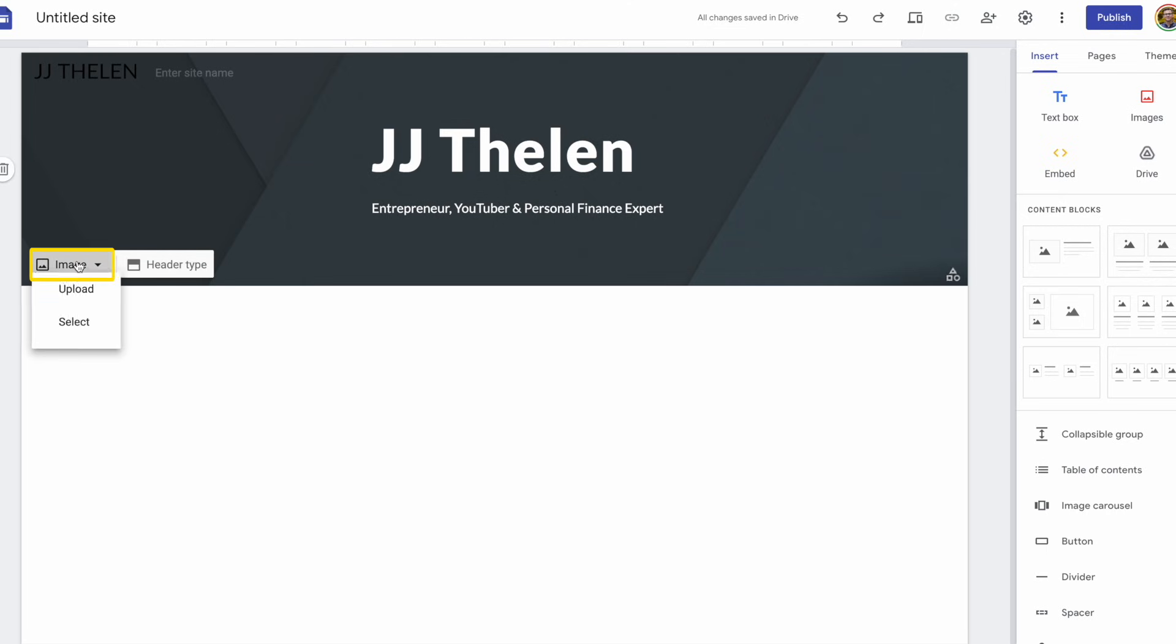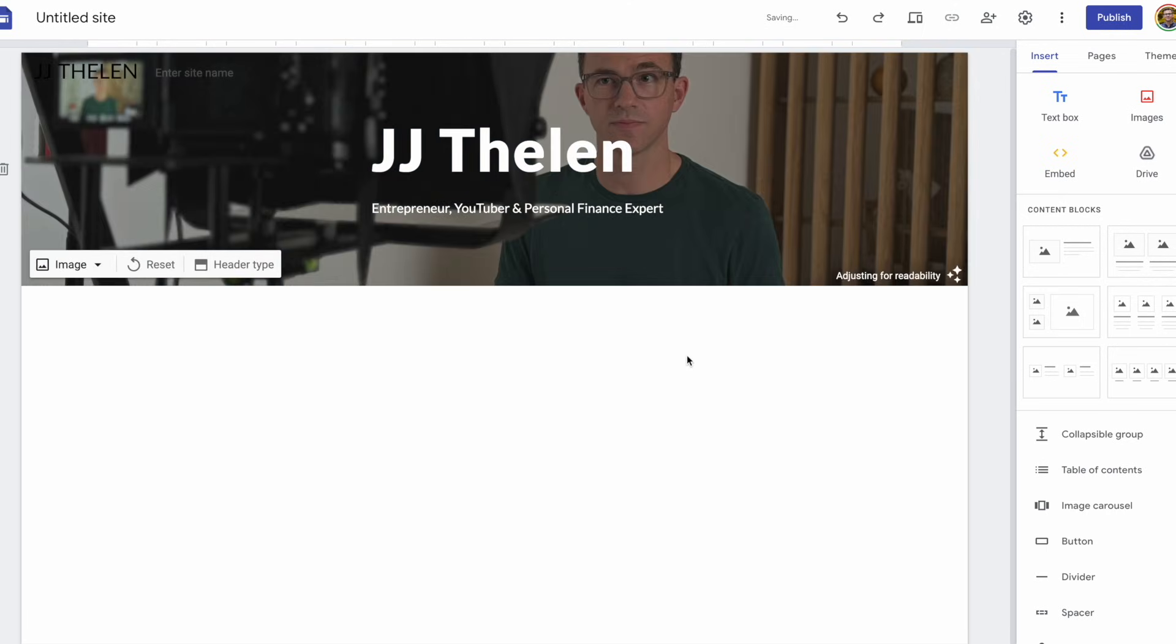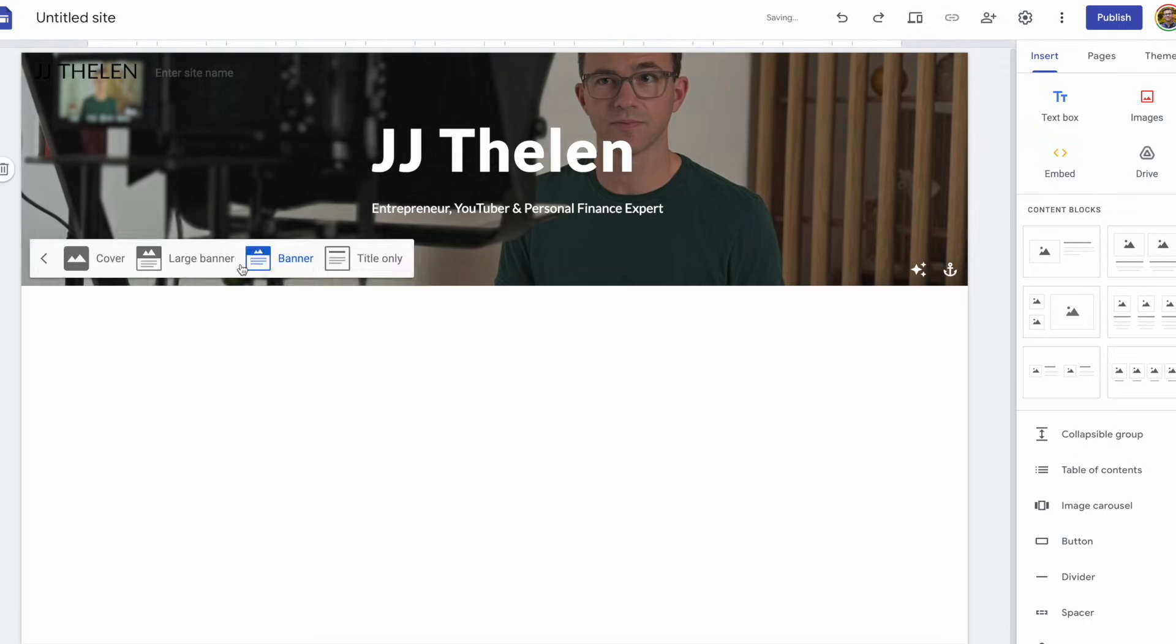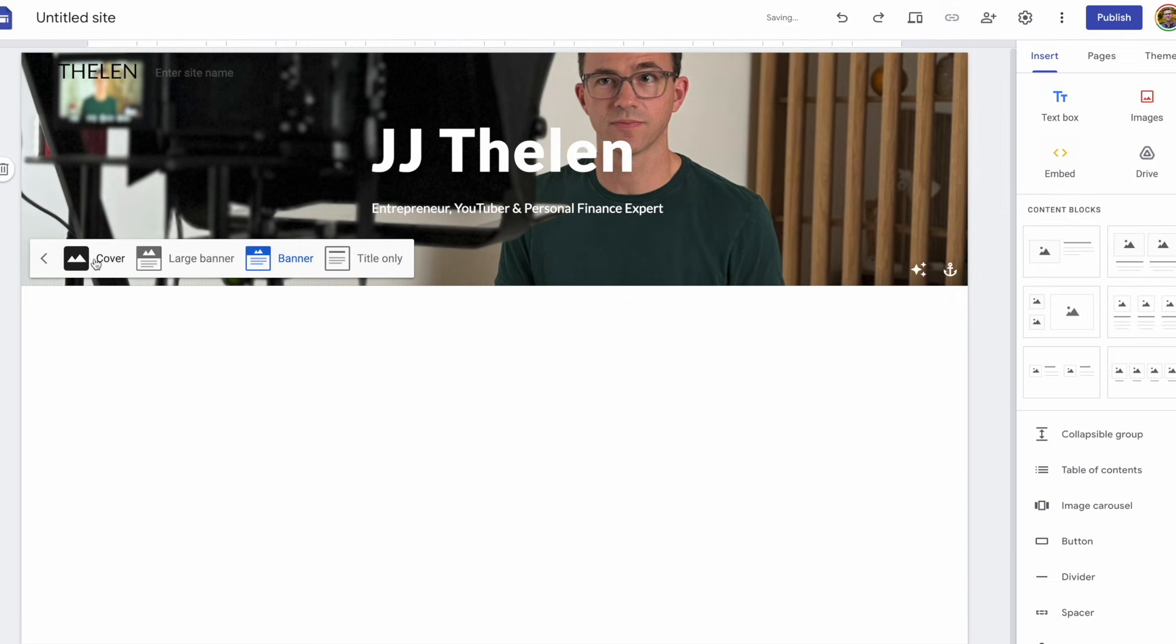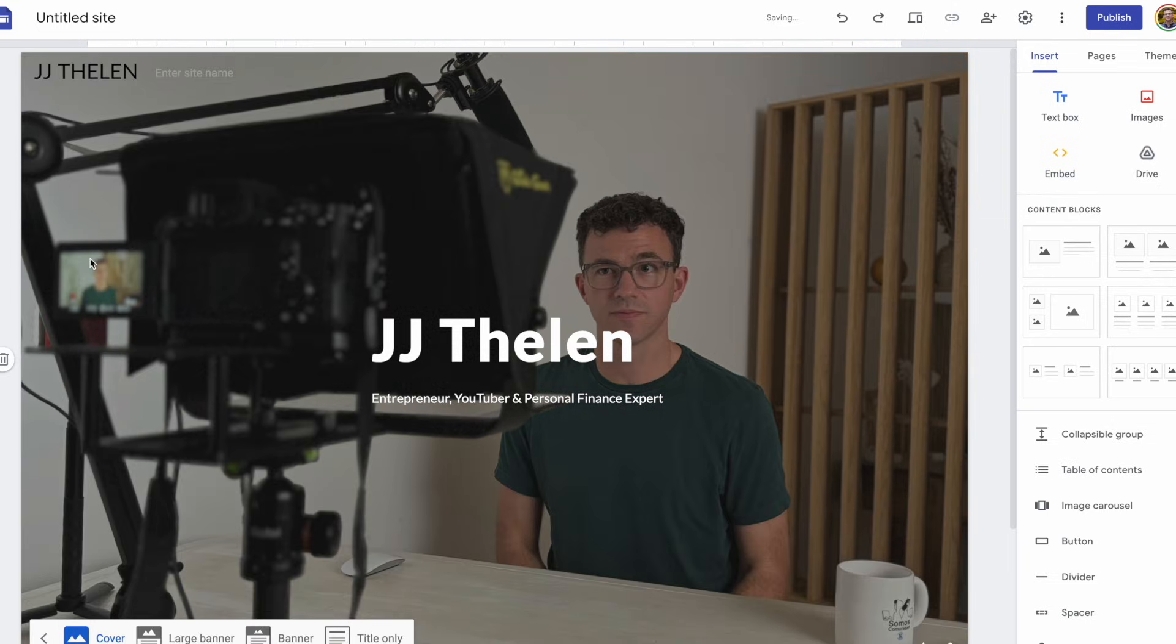Now let's add a background image. Okay, so the image doesn't show up all that well. Obviously, my face is in the frame. It's not awful. But let's see if we change the header type if it'll look even better. All right, if we change it to cover, it basically takes up the entire height of the screen. I like that better.